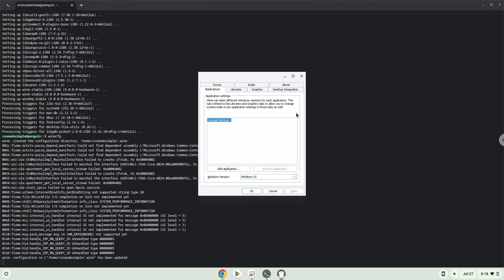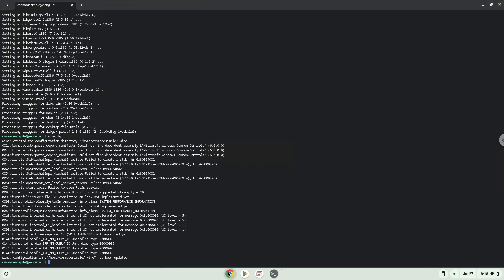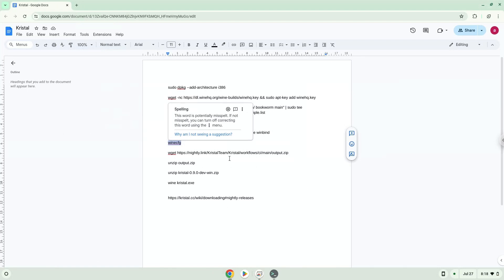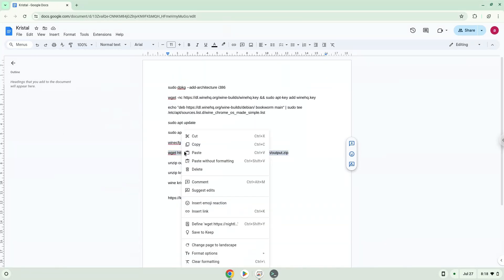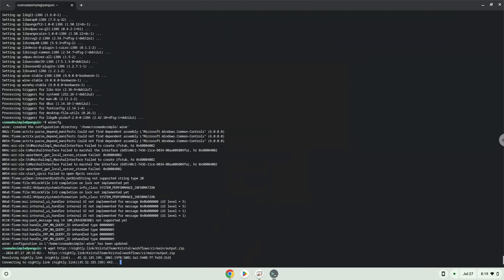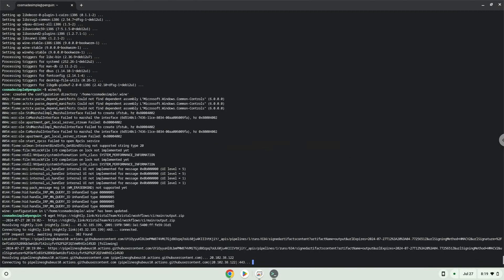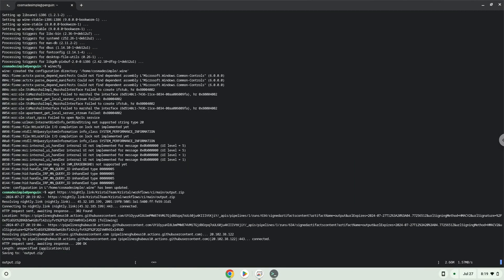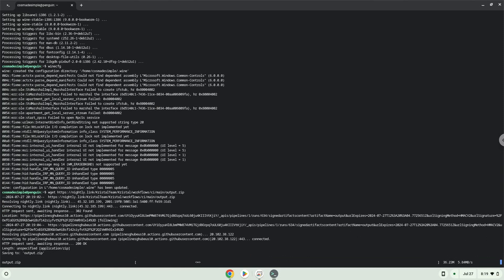Now we will download the game. Now we will unzip the game with the next two commands.